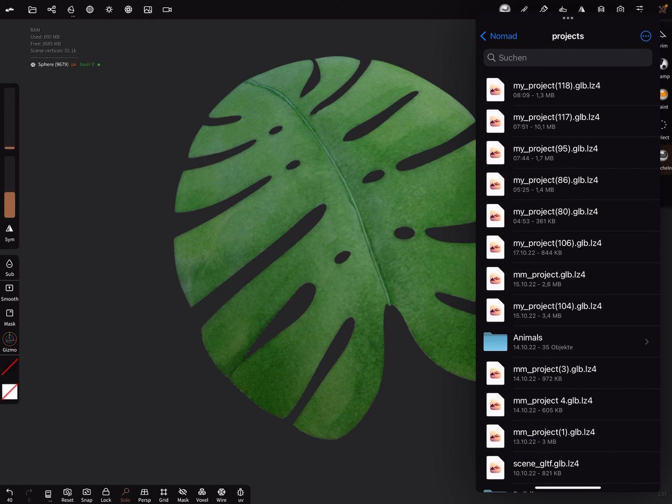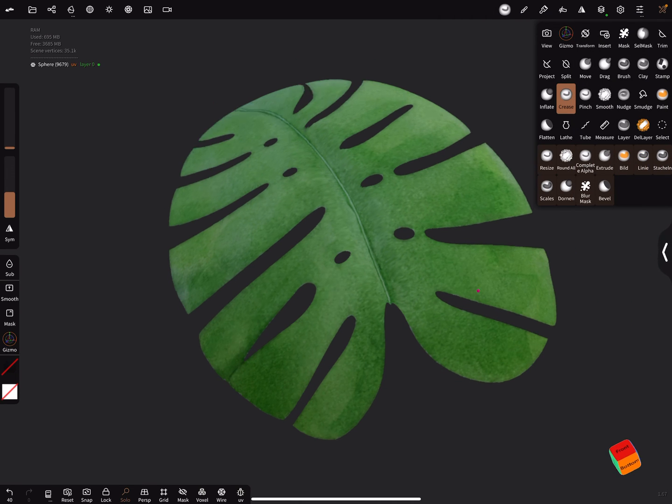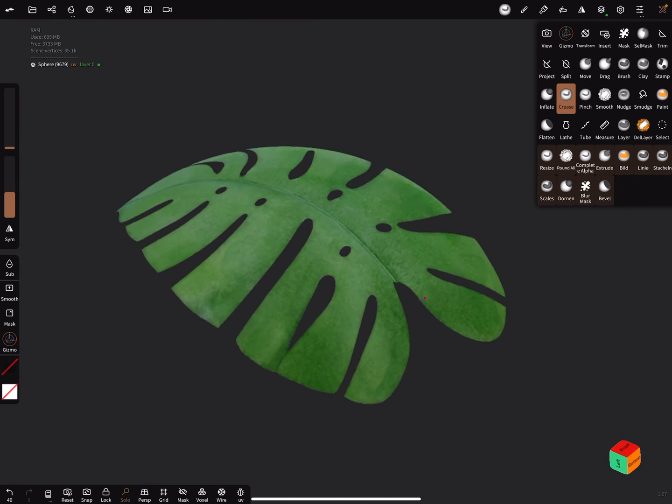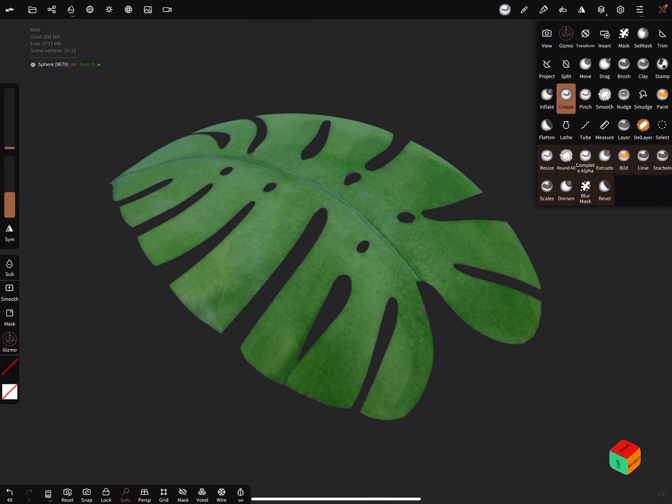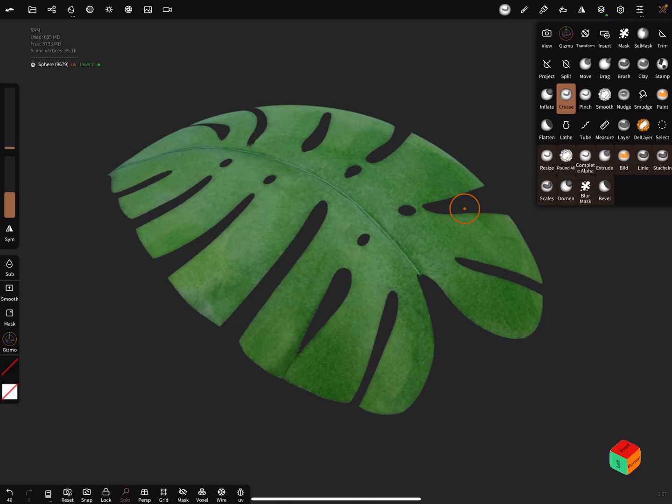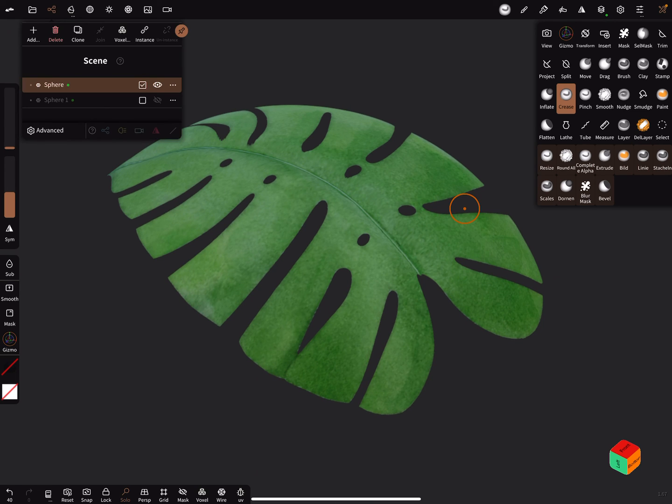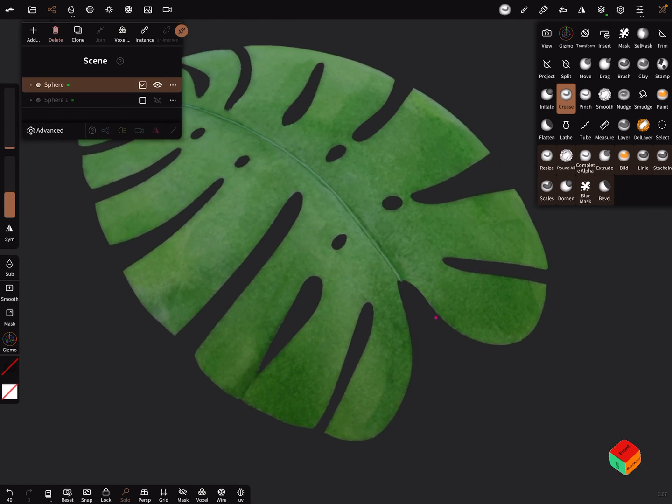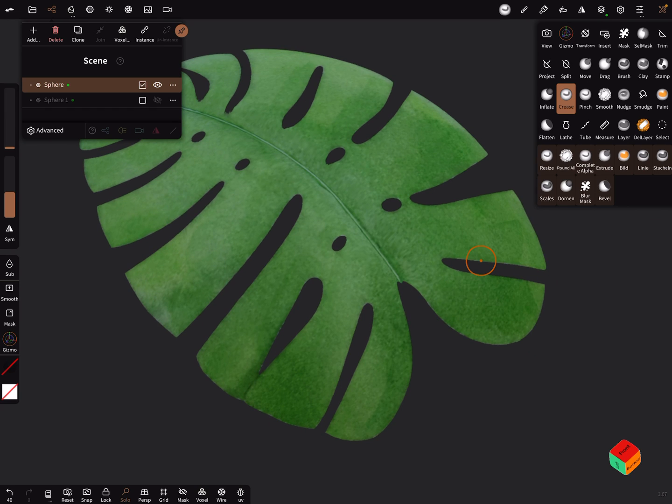1.3 megabyte for the leaf. It's okay I think. Yes, that's it. Have fun with sculpting. Ciao.